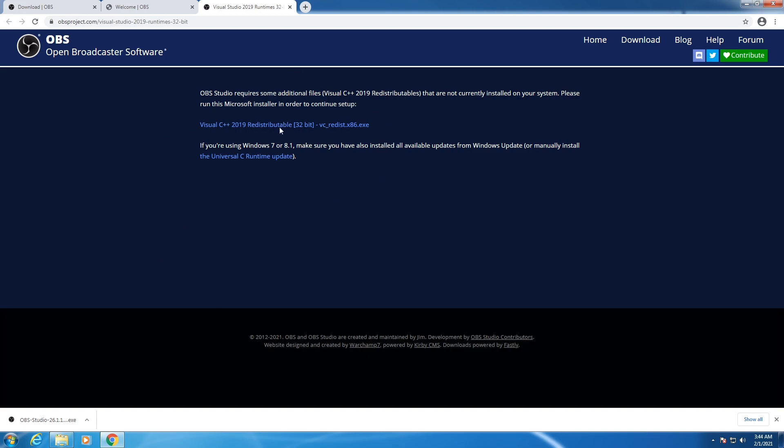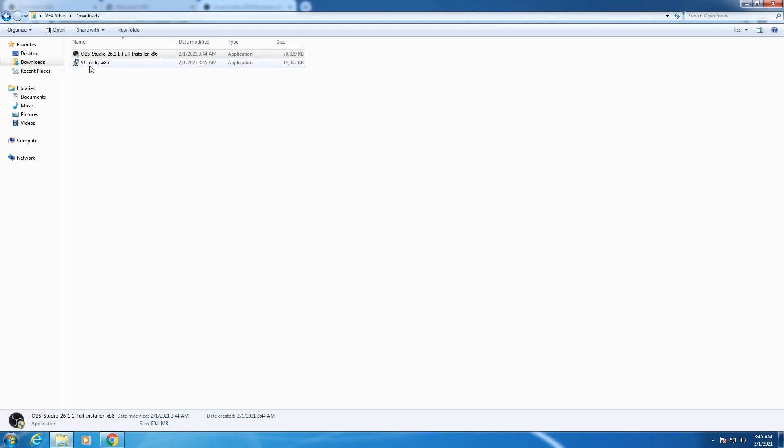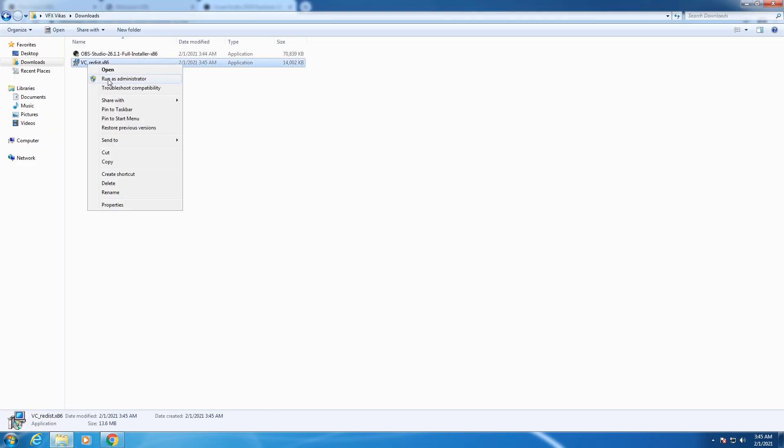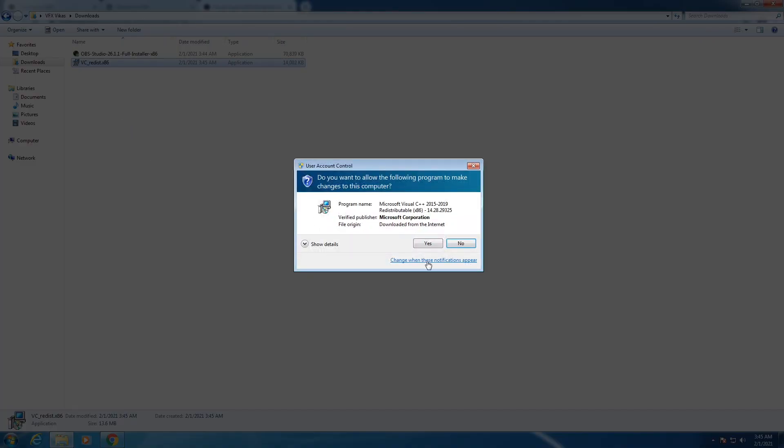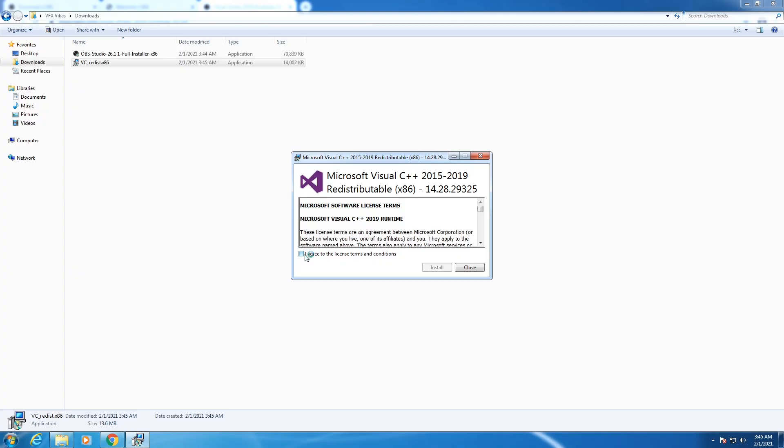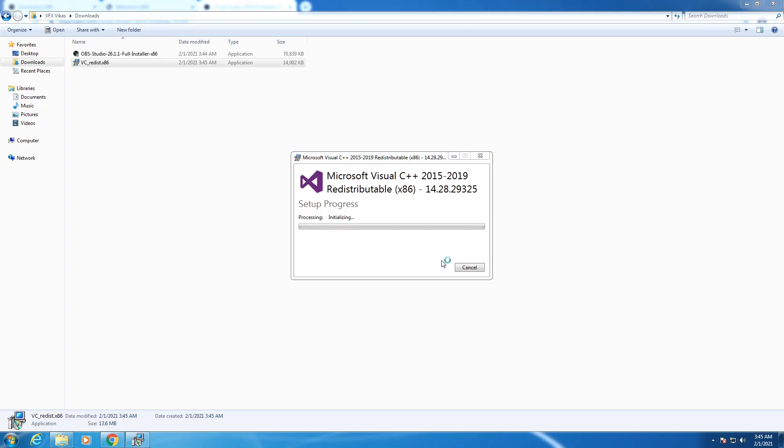The link will open up here. Click on the first link Visual C++ 2019. The VCDist setup will be downloaded. Go to the downloads folder, right-click on VCDist, select run as administrator, then select yes. Accept the license terms and conditions and click on install.